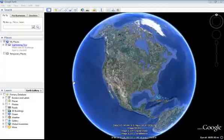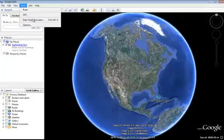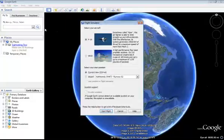Hello, today I'm going to show you Google Voice Flight Simulator.